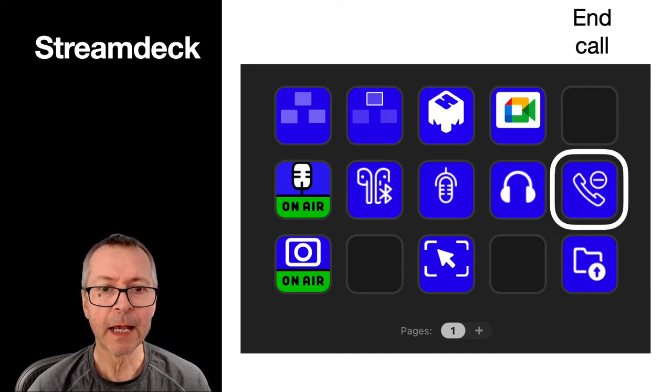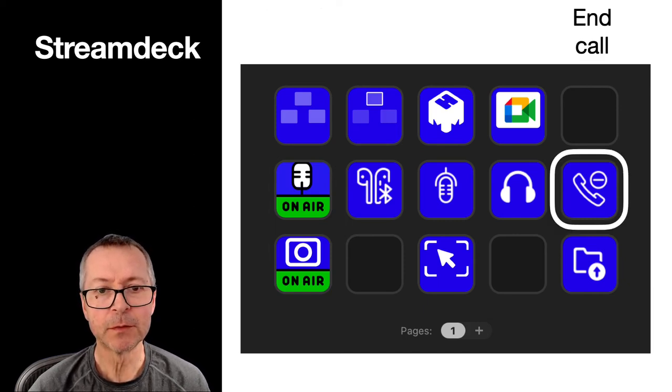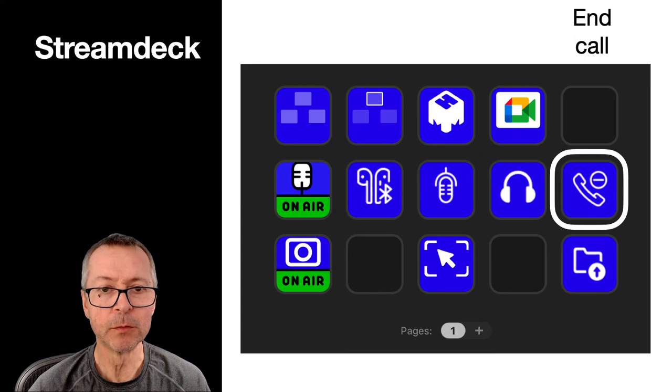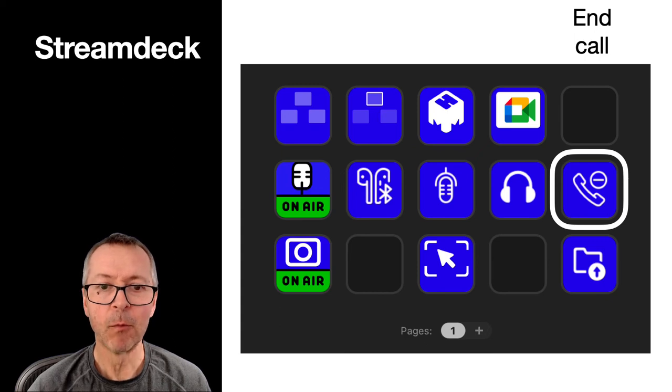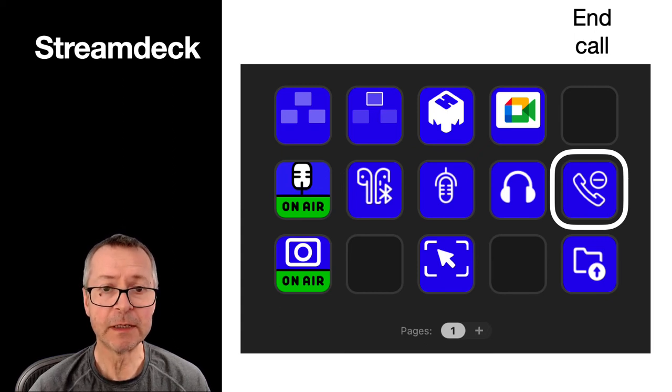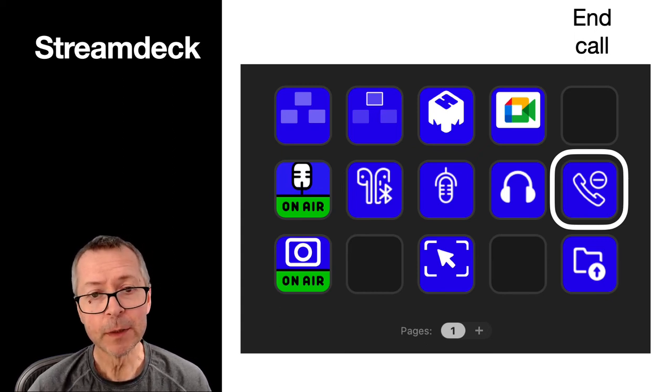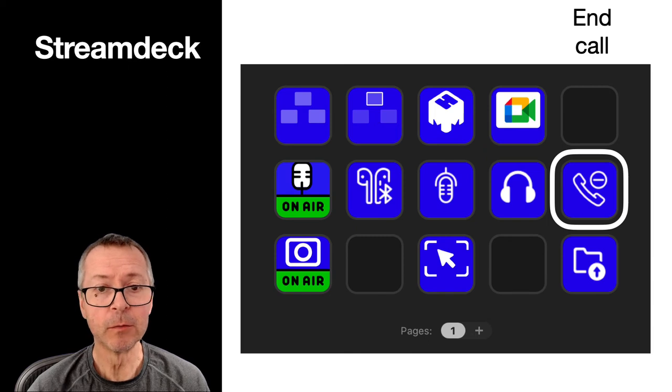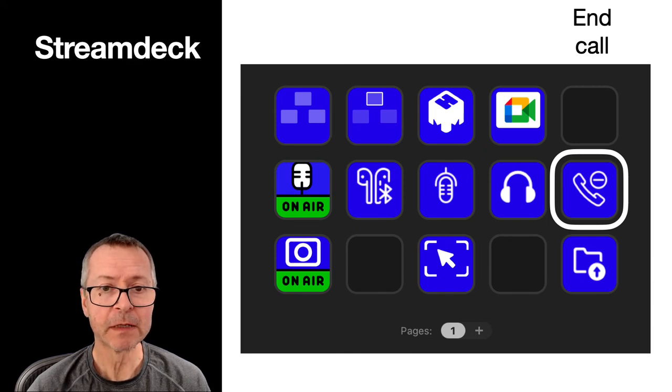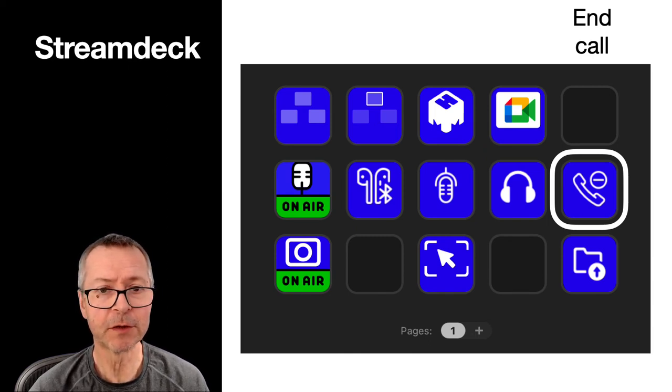And then the last thing I have is a button for ending the call. And what this does is it shuts down the lights, it quits mmm, and it quits the Google Meet app. So it's a single button press to turn everything off again.